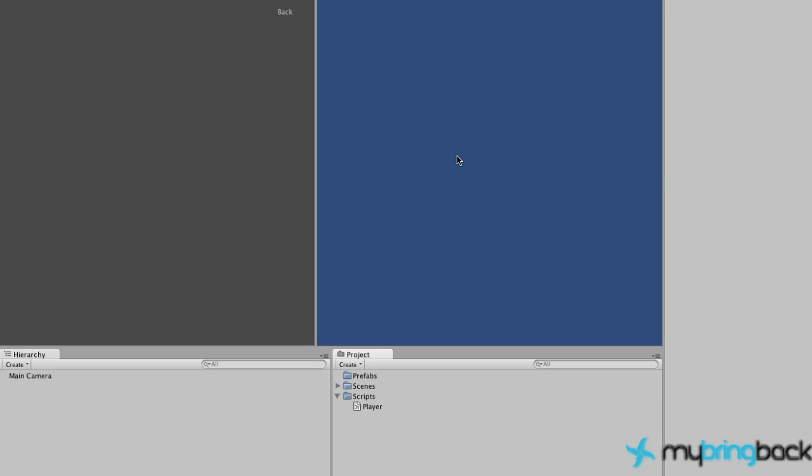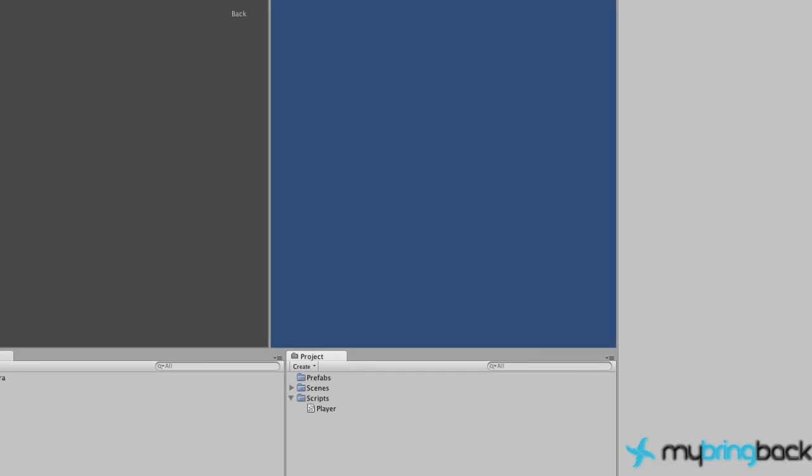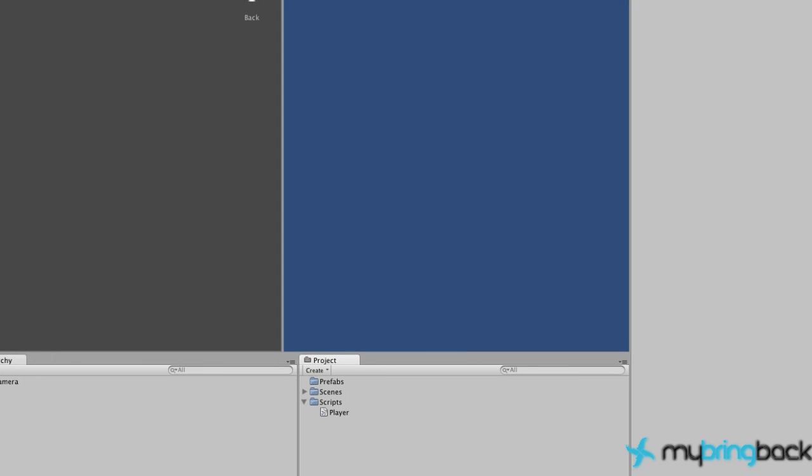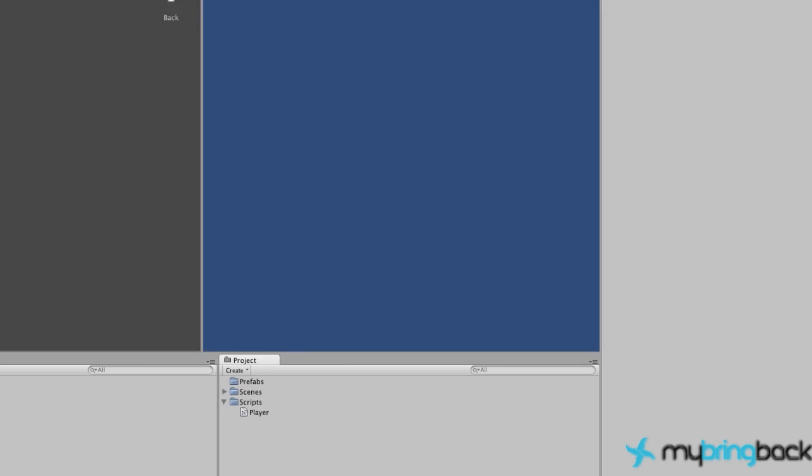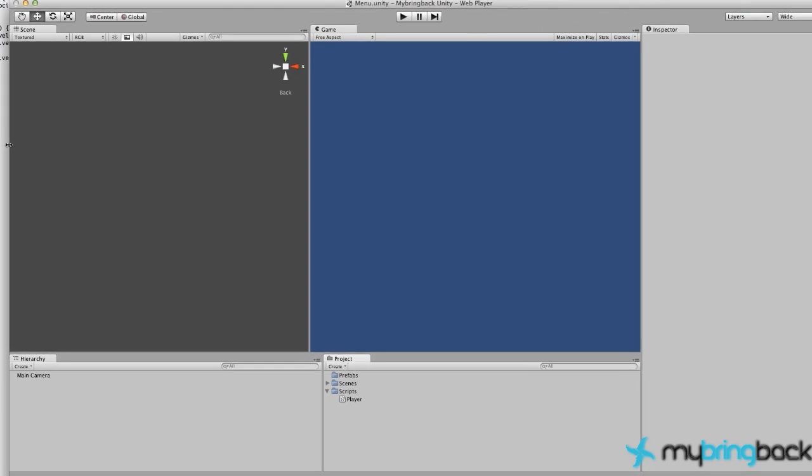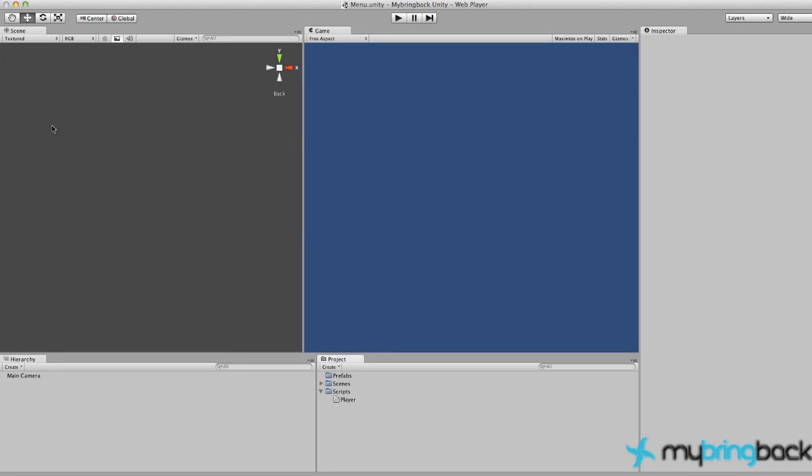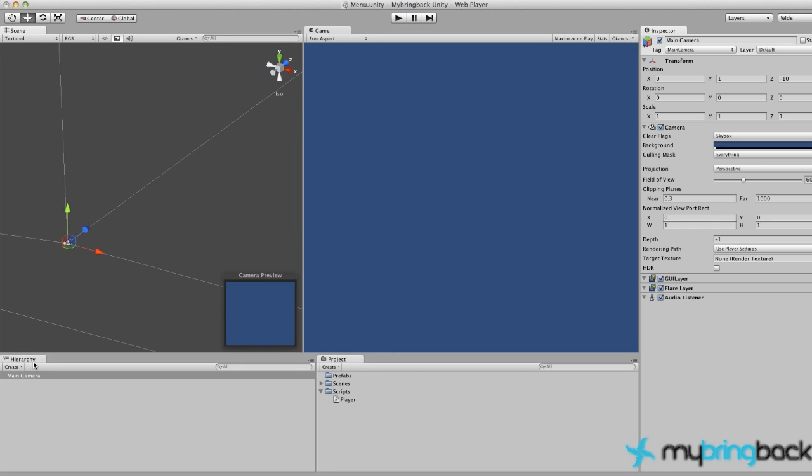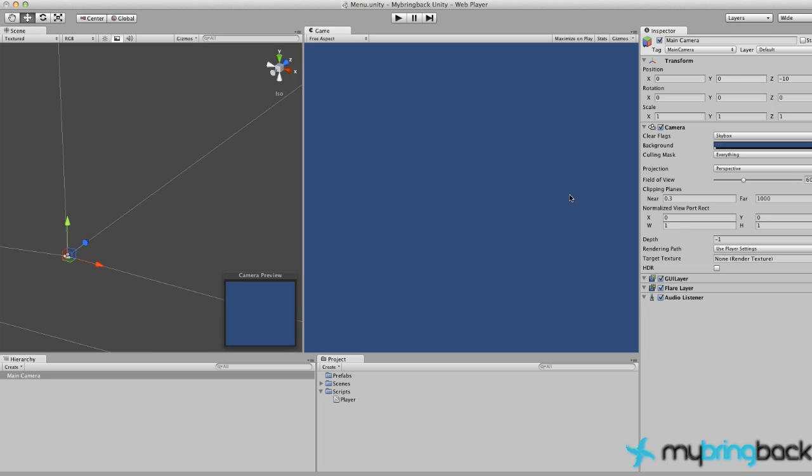Let's just jump into it. What we need to create is some text. Let me get this into shape, so just make sure you guys are in the same position. Select your camera, make sure it's at position zero zero negative 10, just like when we created our Temple Run template.